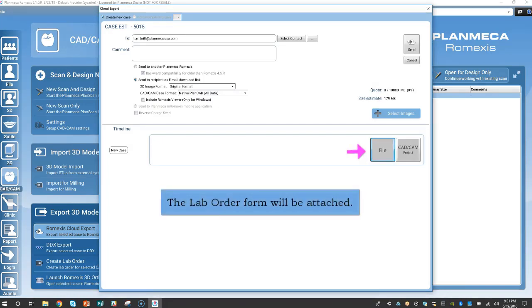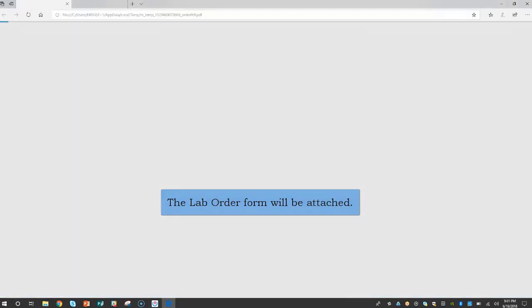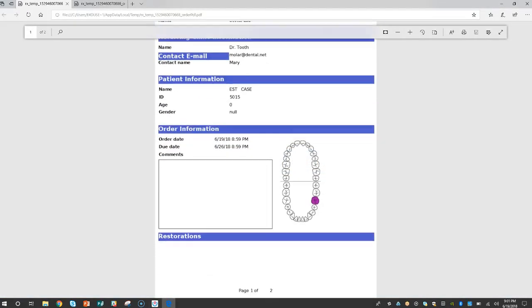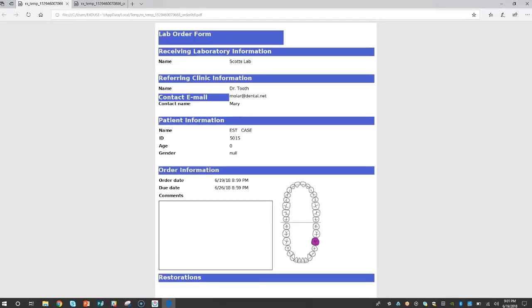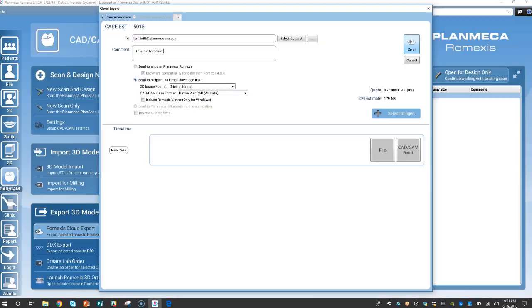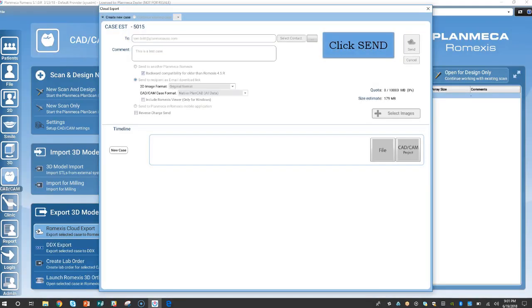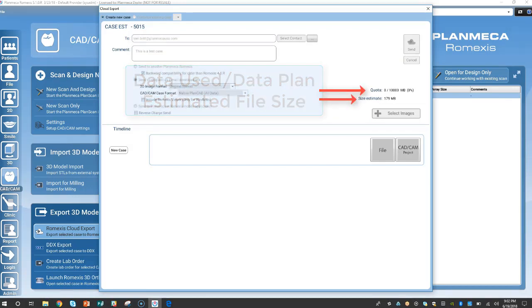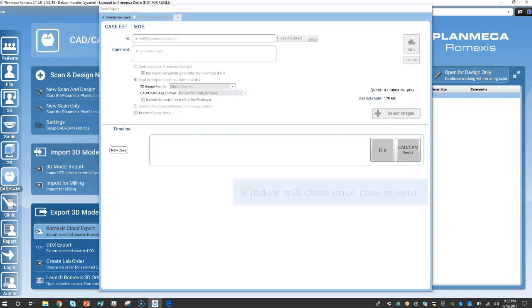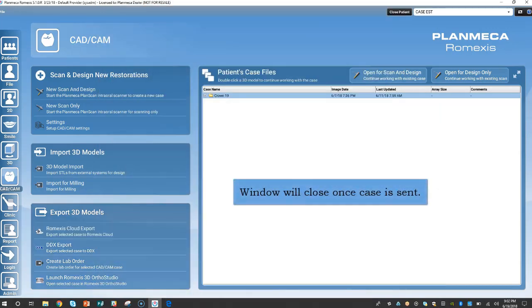To view, double click the file. Click send. Here is the data used out of your data plan and the estimated file size. The window will close once the case is sent.